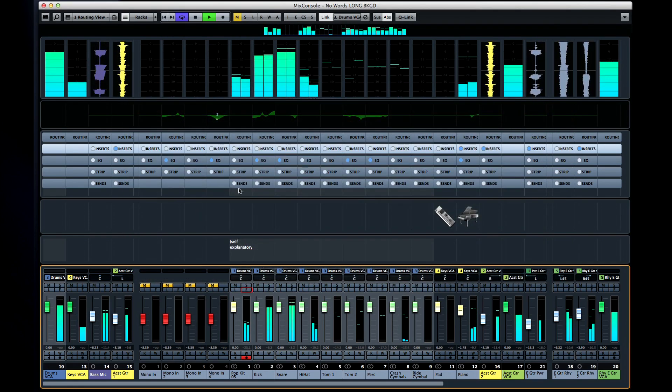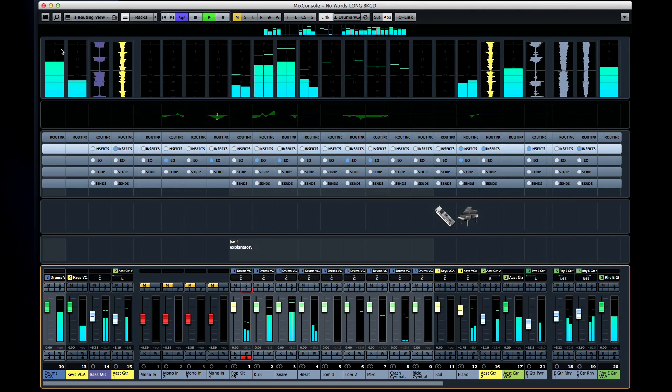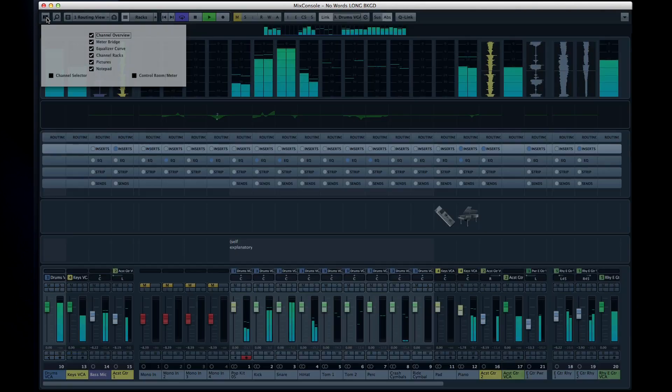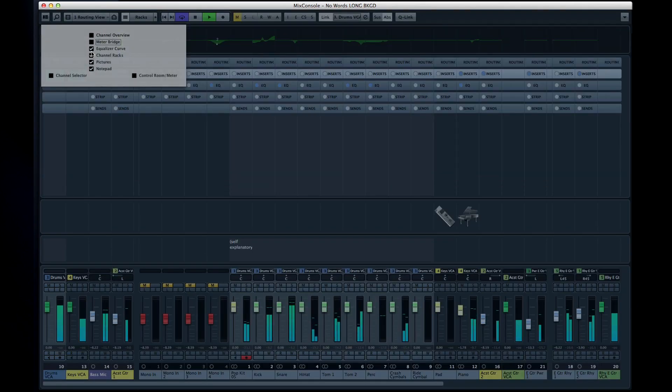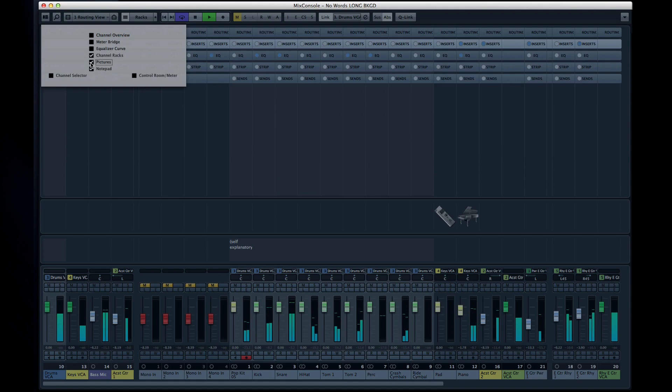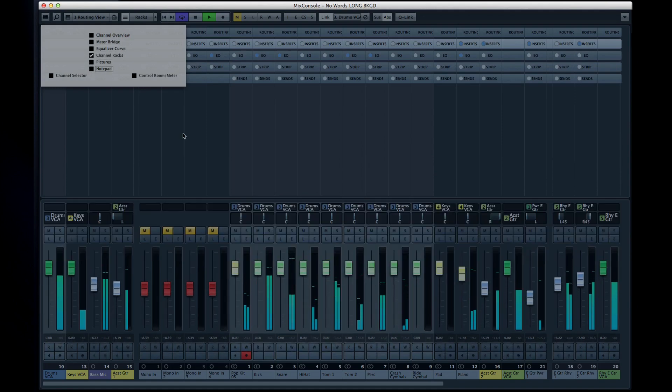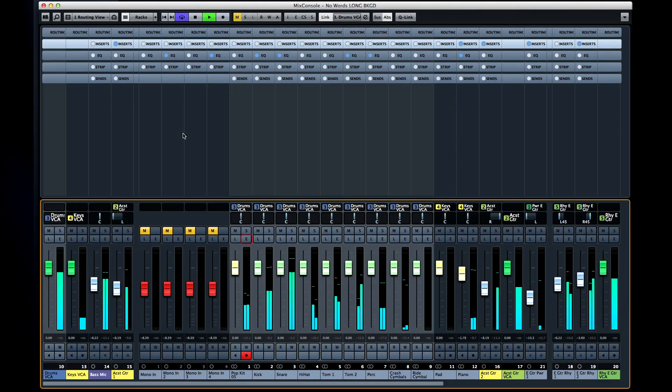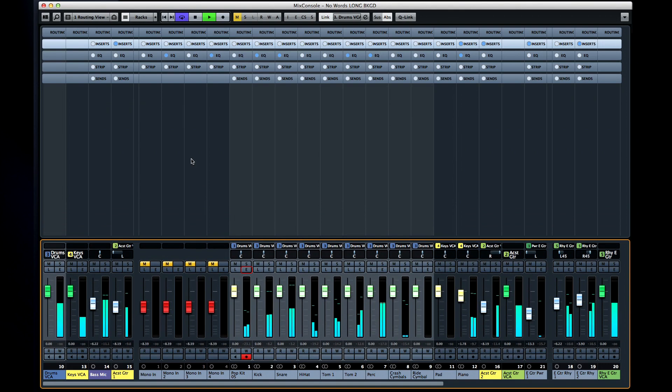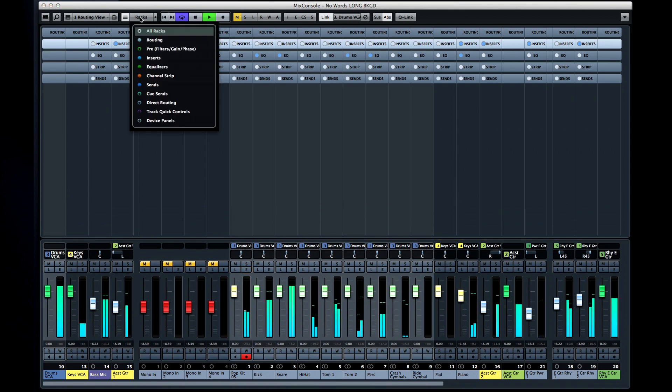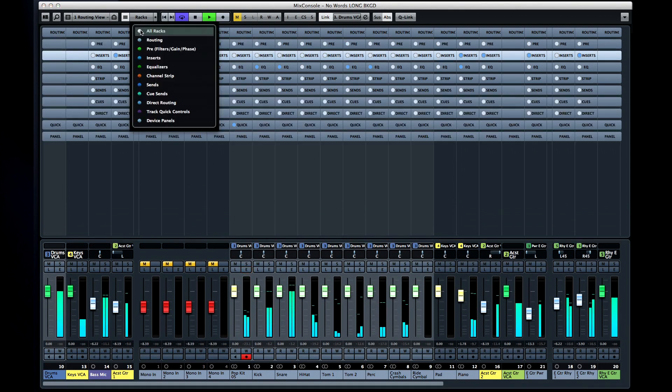Now it's time to get into the channel rack. To make this easier to see, I'll disable pretty much everything else for the moment. Click on the racks icon to see everything that's available in your channel rack. Click all racks to enable the entire suite.